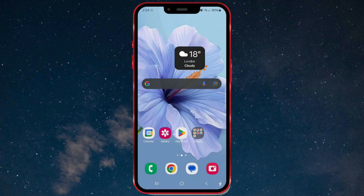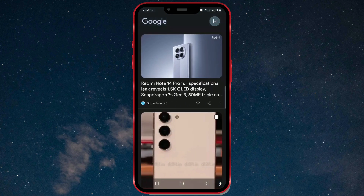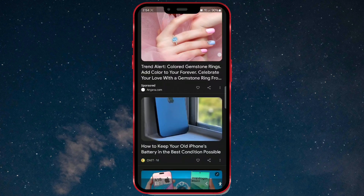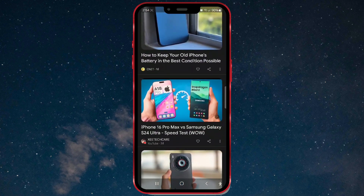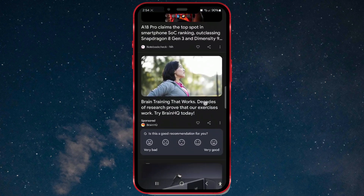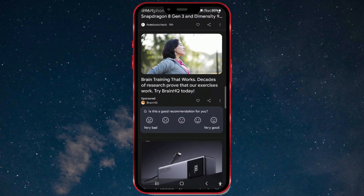First, do you want to extract text from an image on your Samsung device using AI Smart Select? I will search for some news and select the desired part. Of course, you can use this feature wherever the content you want to convert into text is located.